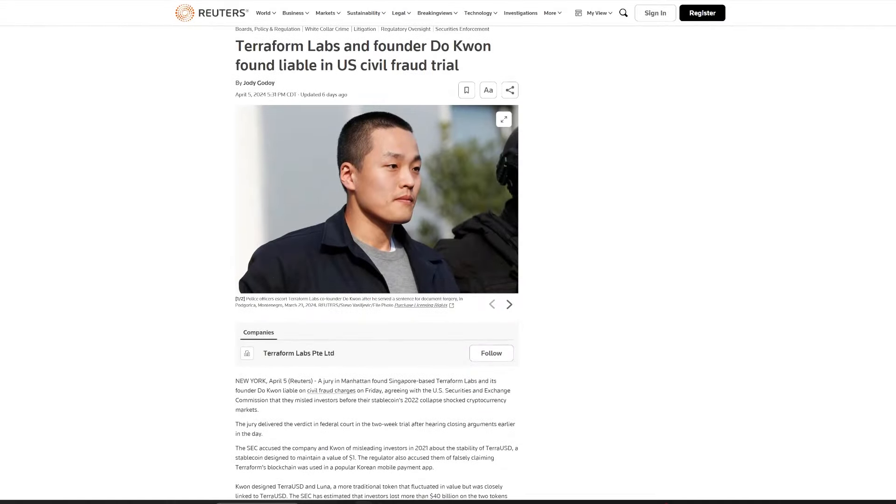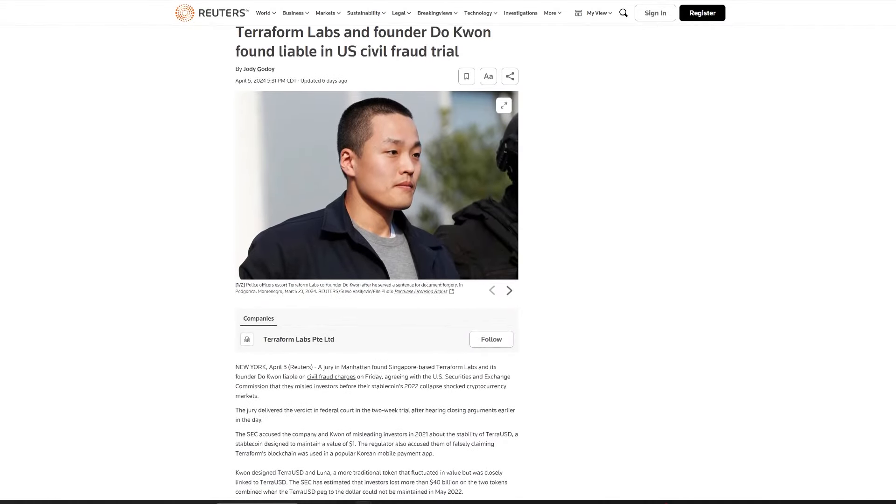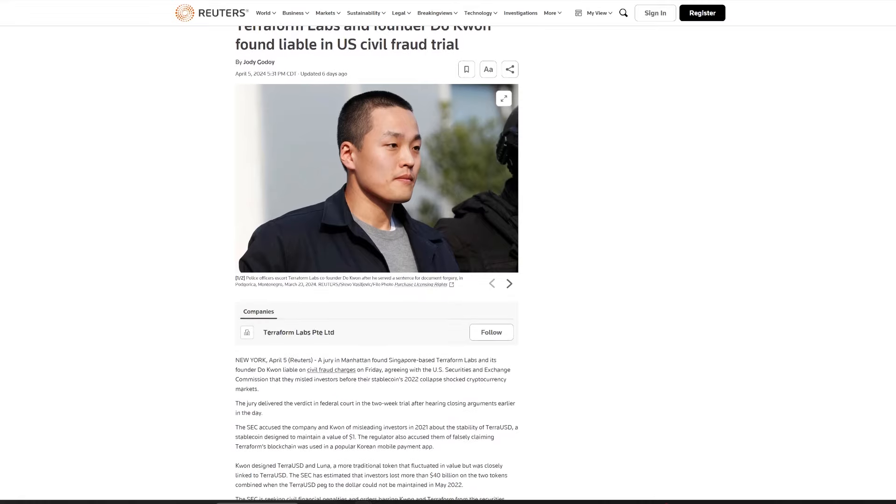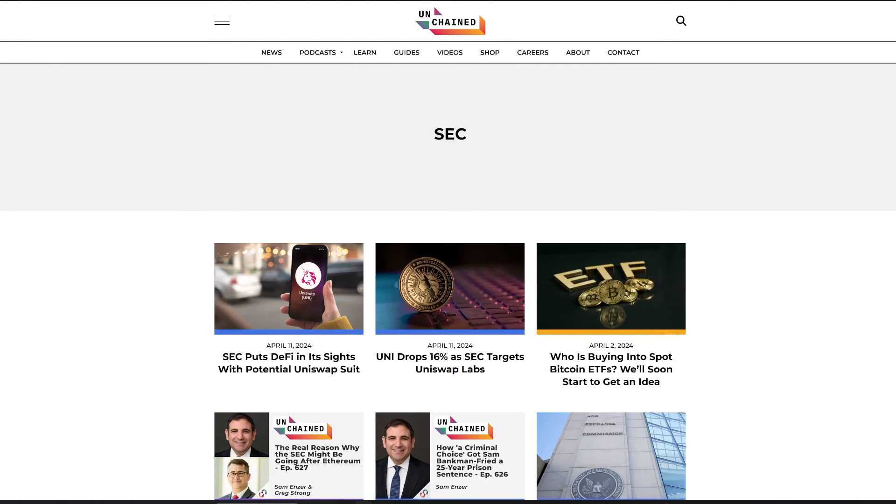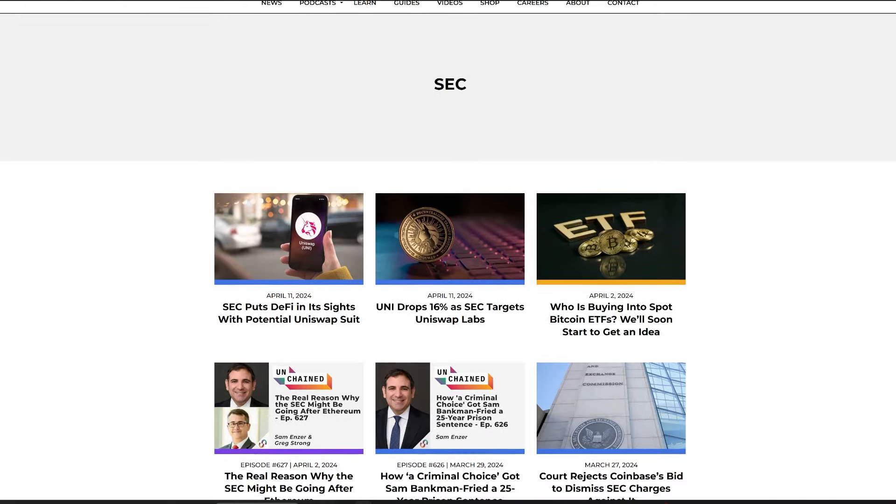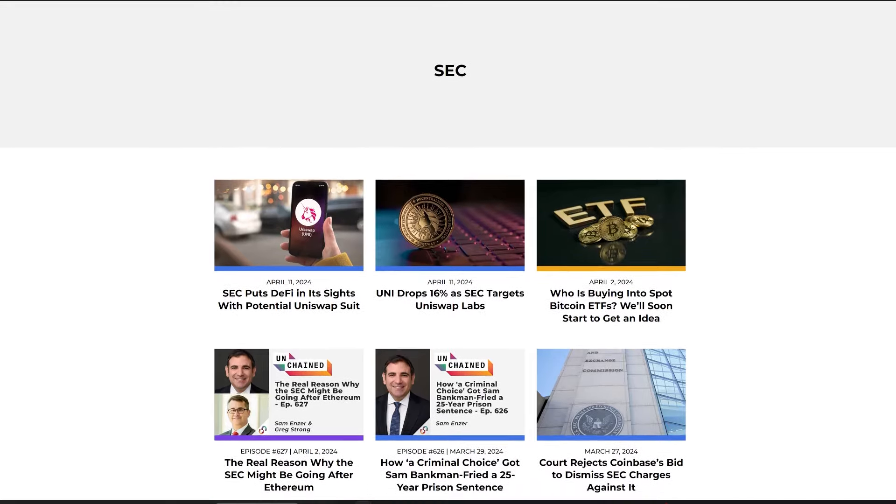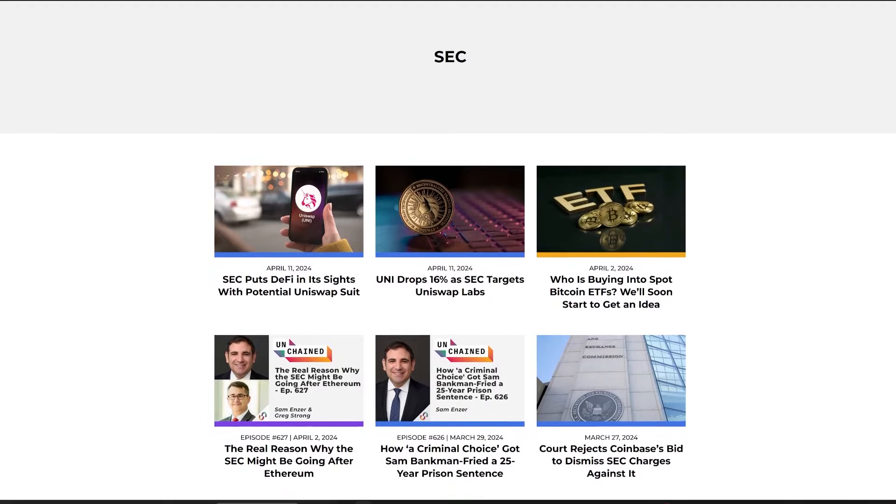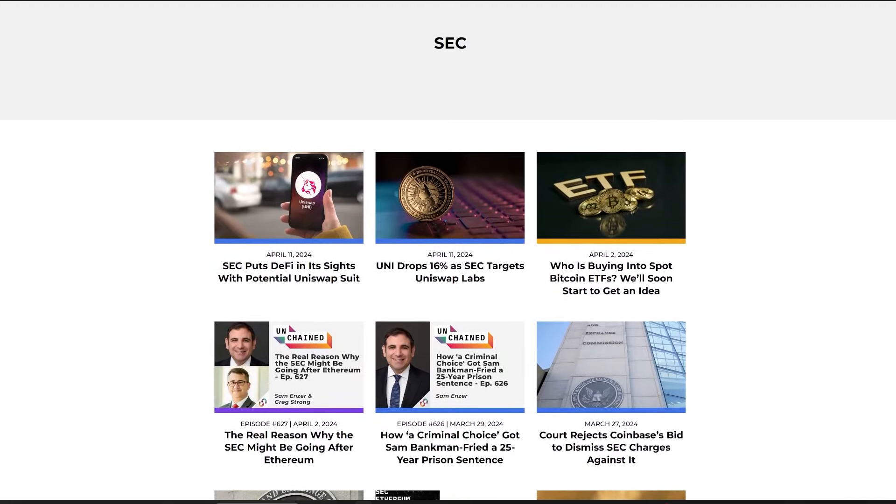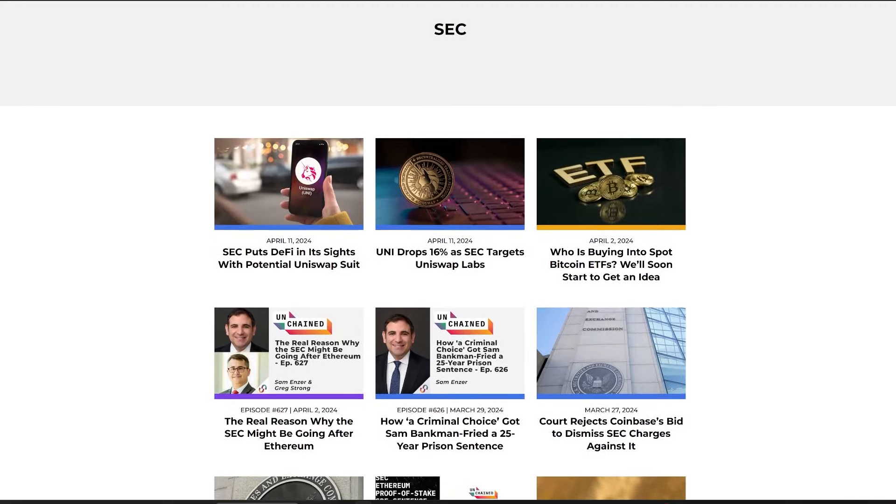In a landmark decision, Terraform Labs and its co-founder Do Kwon were found by a jury civilly liable for orchestrating a multi-billion dollar fraud on investors. The case, initiated by the SEC last year, centered around the dramatic collapse of the algorithmic stablecoin TerraUSD in May 2022, which erased over $50 billion from the market.